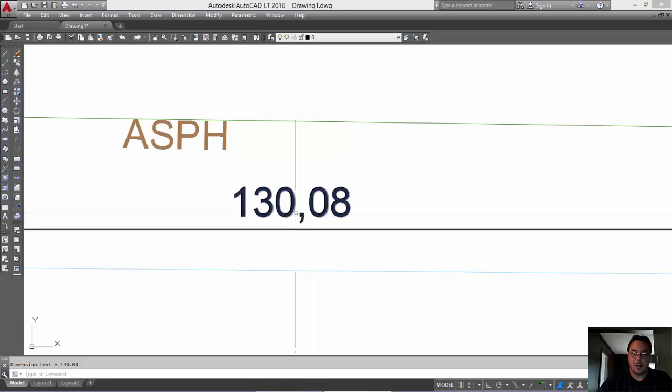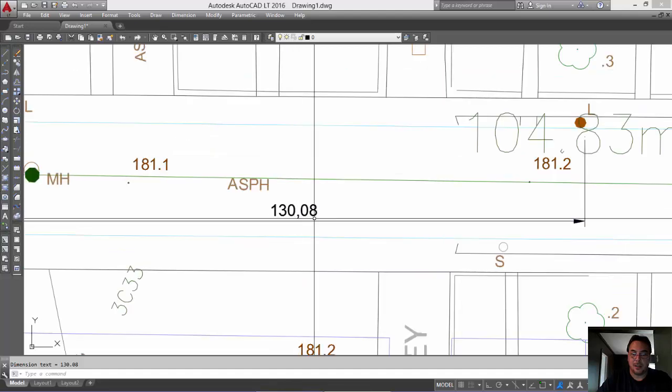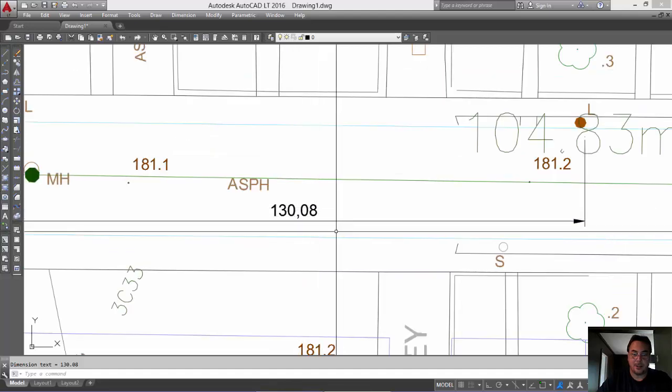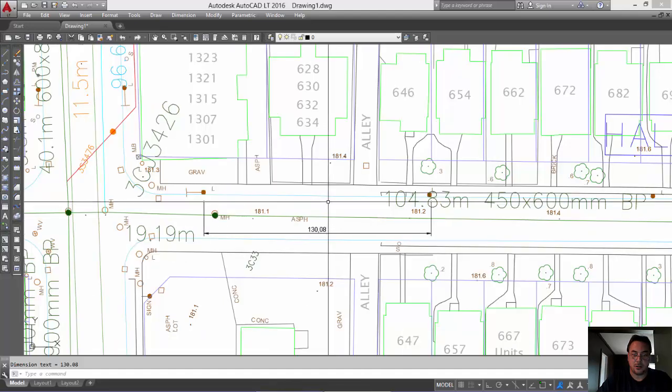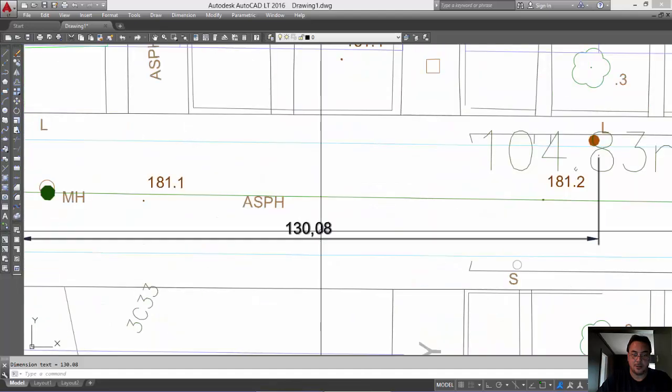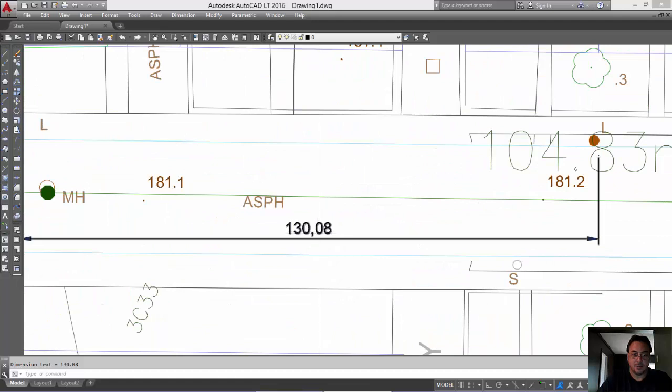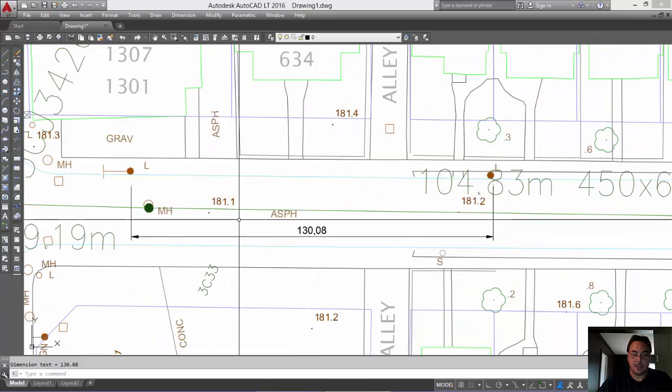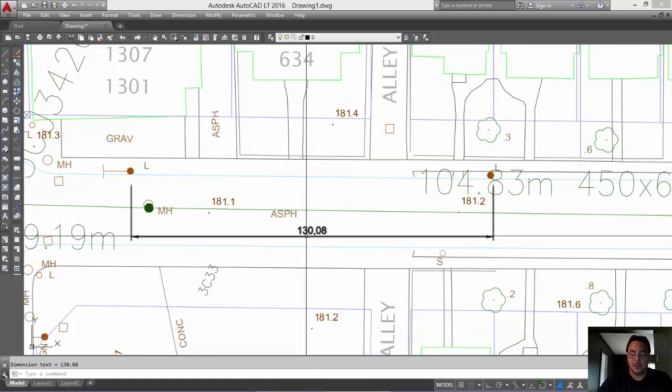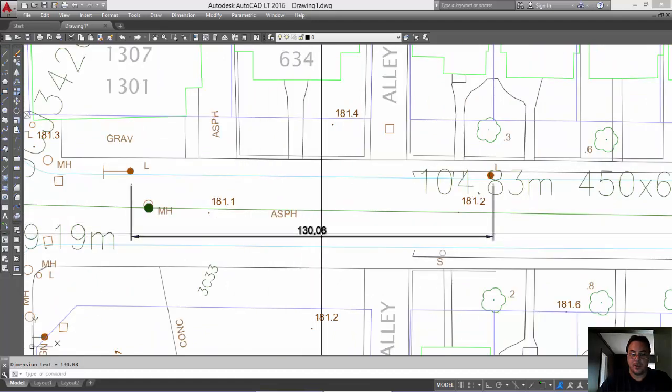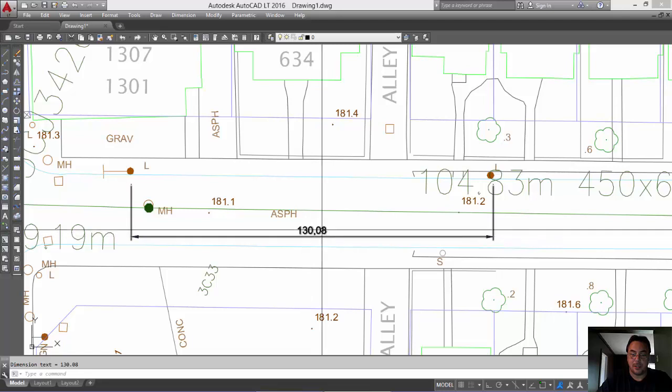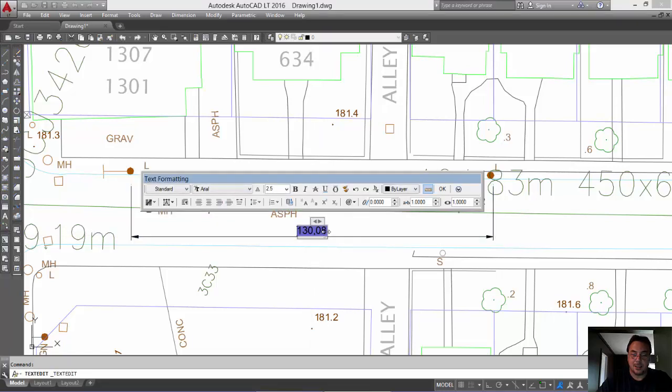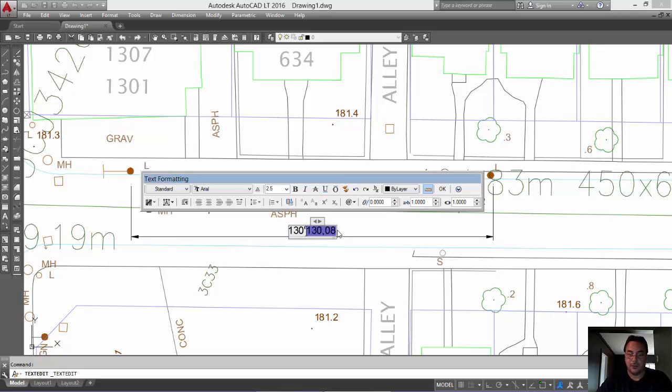Now, why they use a comma, it must be a European thing, French. I don't know who else uses commas instead of periods. But, so it's 130.08 feet. Of course, you can change that by simply editing it and saying it's 130 feet.